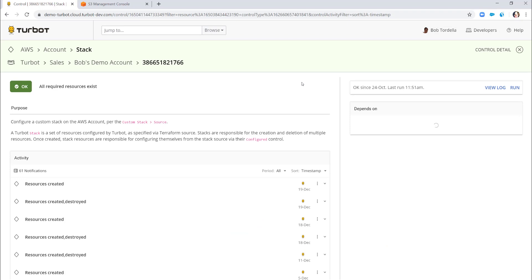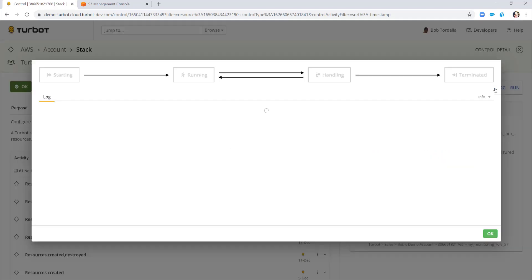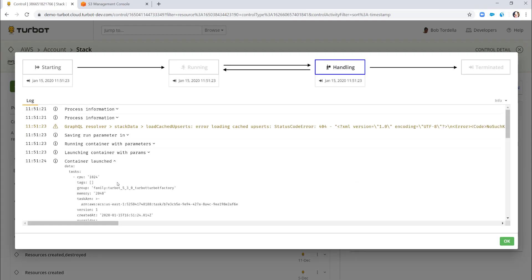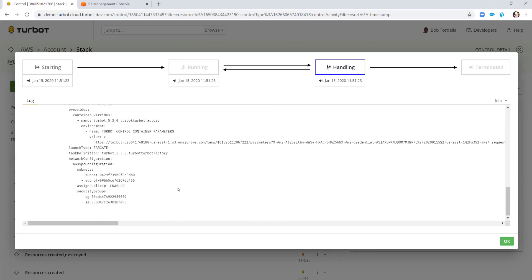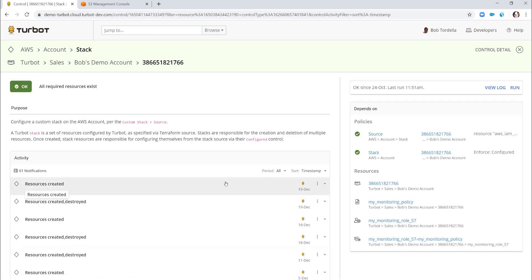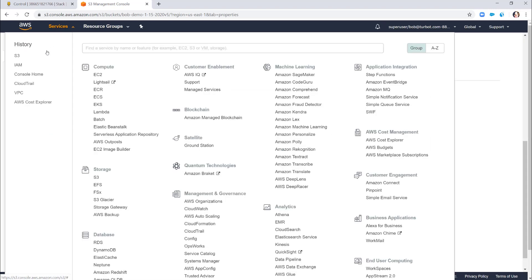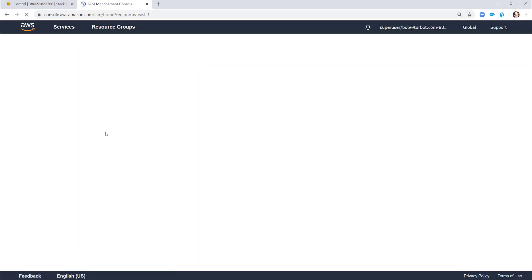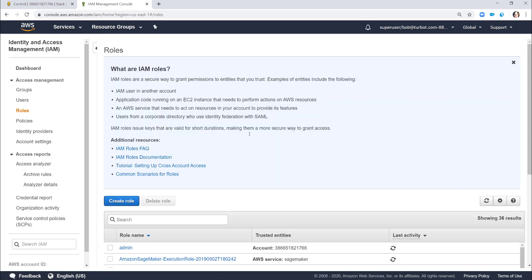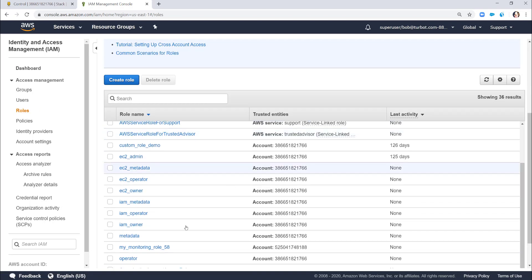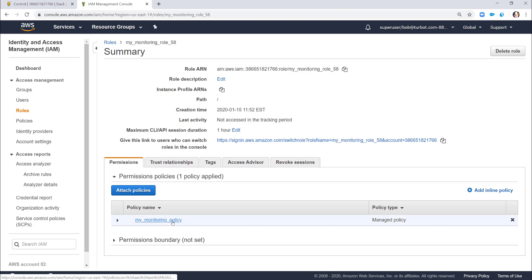You can visualize any controls running in real time. If I view the log, Turbot is launching a container to isolate that Terraform run, then executing it across the environment — this takes tens of seconds. Going into IAM roles, you can see that monitoring role 58 is already created and role 57 is deleted. Role 58 is now in this environment with the attached monitoring policy associated in that stack.